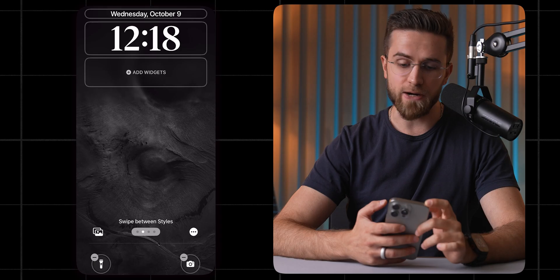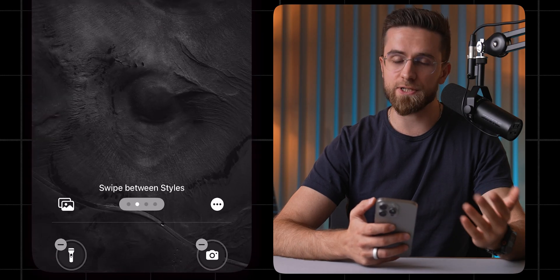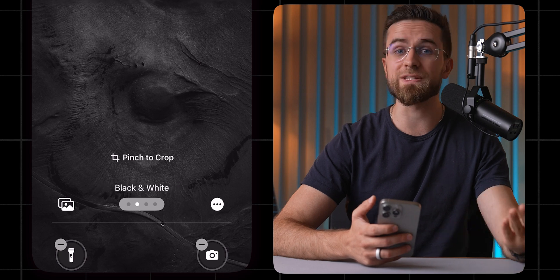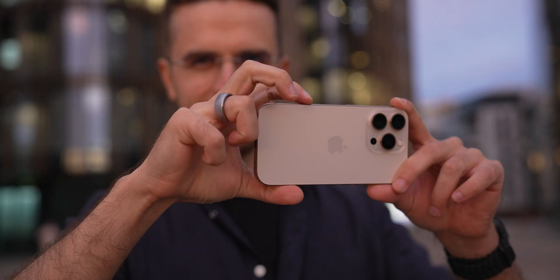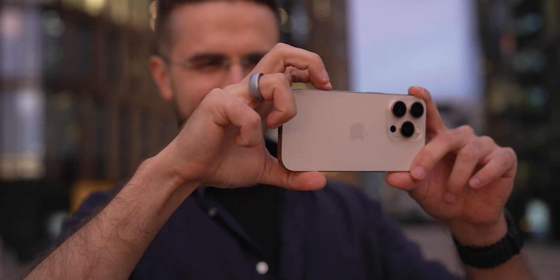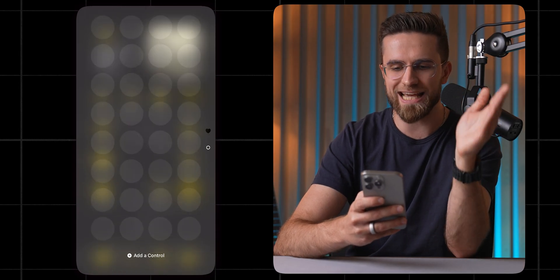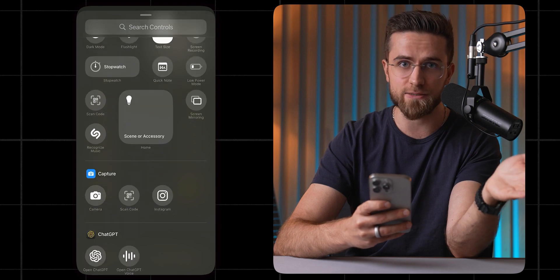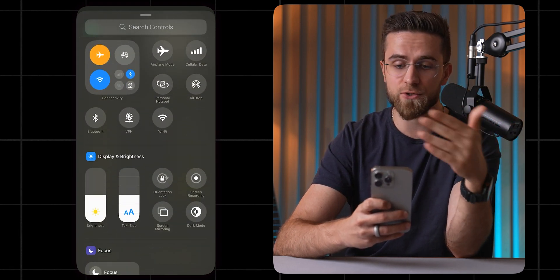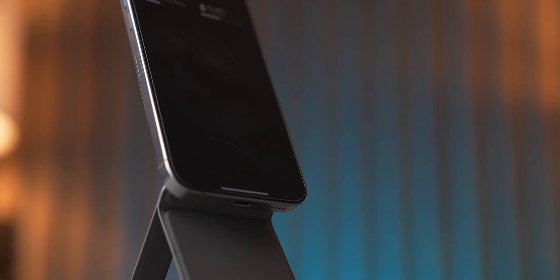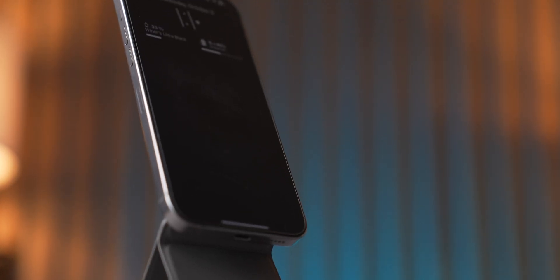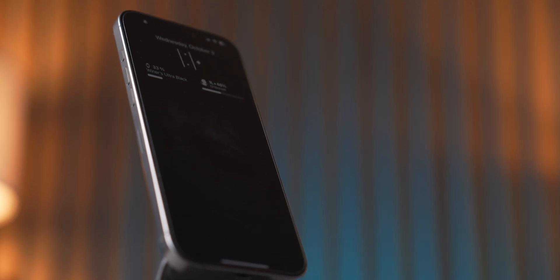Now for the cool part — those buttons at the bottom. By default, one turns on the flashlight and the other opens the camera. I get the flashlight, but the camera — I can just swipe for that, and there's already a camera control button up top. You can change those buttons by tapping and selecting from a list. You can assign them to open the clock, an app, a shortcut, or if you're going for a super clean minimalist look, you can just remove them altogether.